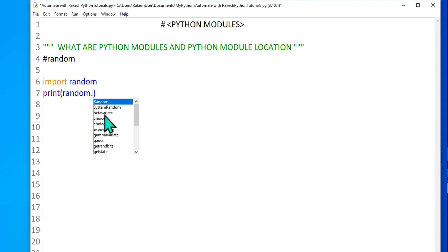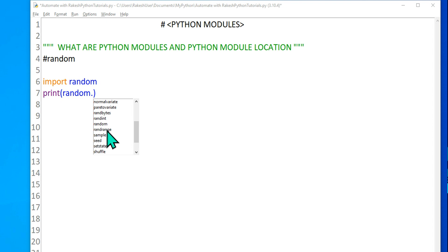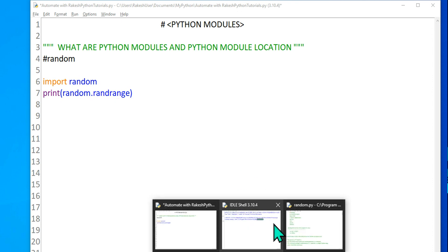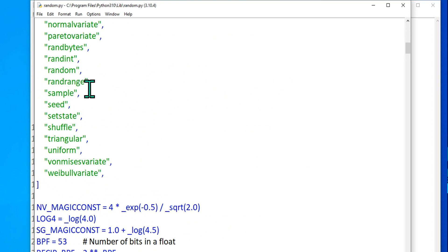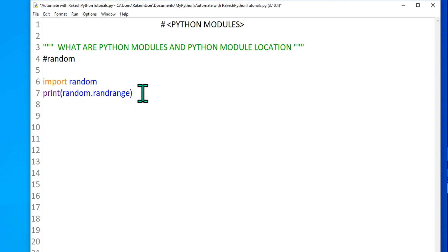random, system random. You see, it is showing all this and one of them property is random range. So this is the property that I need to select. Now let's see this in the file. If you open this random.py file and if you scroll down, you will find this random range properties mentioned or defined in this py file. And the same thing we are calling it random dot random range. Similar way you can call all other available properties that we have for this module.